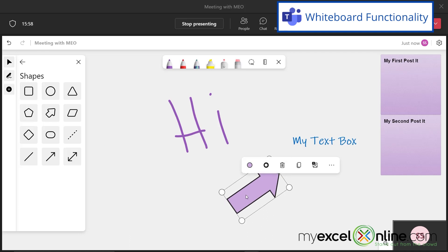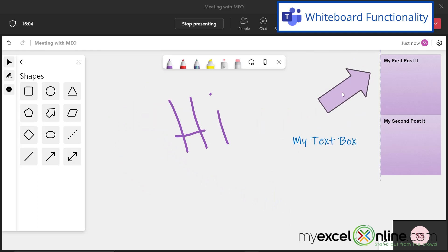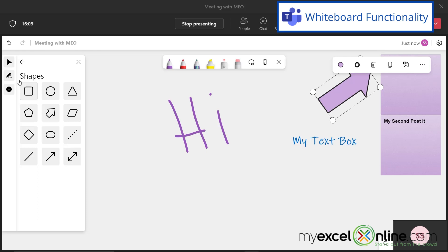And if I click inside it when I have this mouse, the mouse being just the white arrow, I can click and drag my arrow right here. So you have a lot of shapes options that you can use right here.